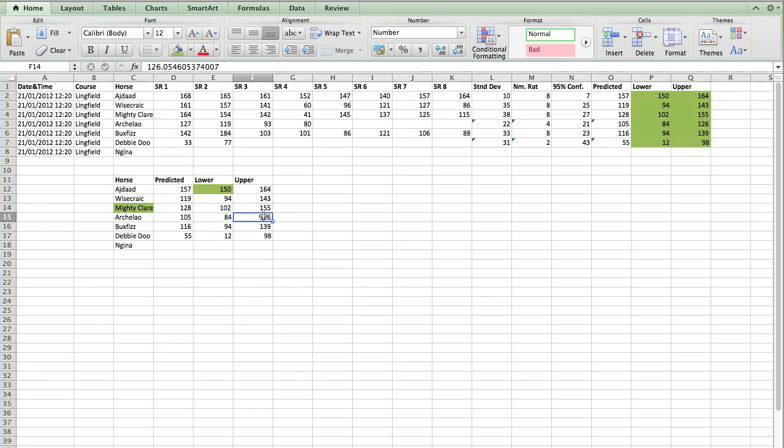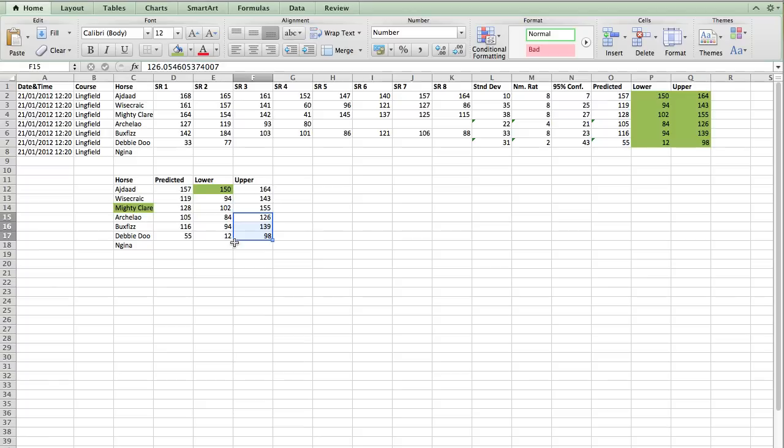And then you'll notice that all of the other three runners, their highest figure, this is a 95% confidence, that their highest speed in this race is going to be less than Ajdad's lowest expected speed. So we can say that they're probably unlikely to be contenders. The only horse that's really likely to contend with Ajdad is going to be Mighty Claire.